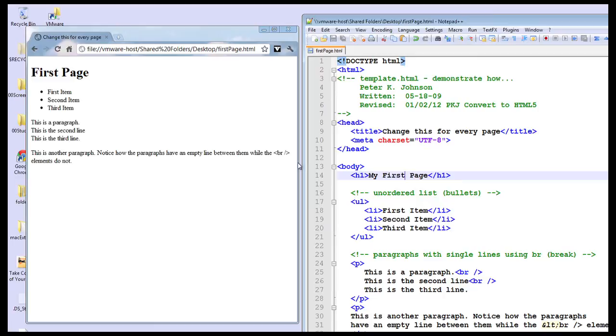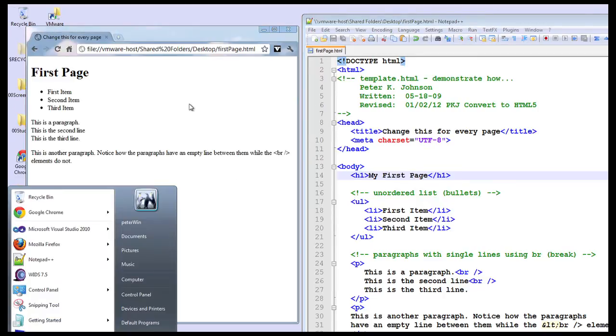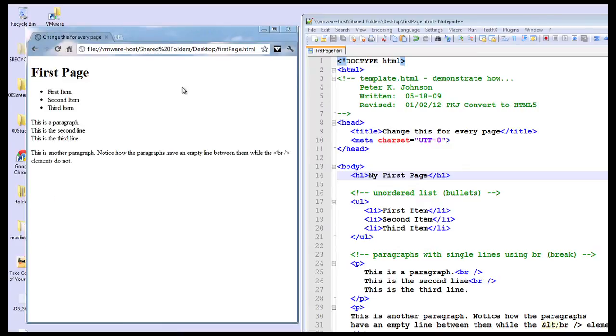So I can edit it in Notepad++. I can come over here, do a control R and you can see it refreshes.